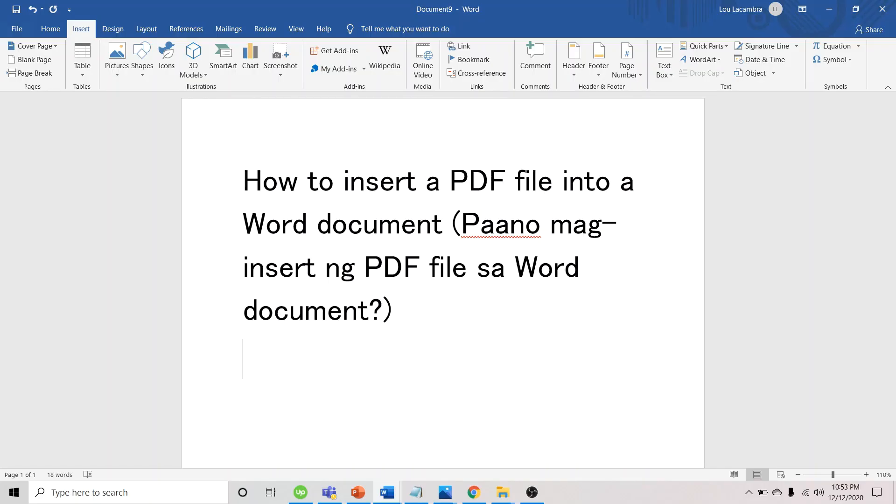Hi, everyone. Today, I'm going to show you how to insert a PDF file into a Word document.